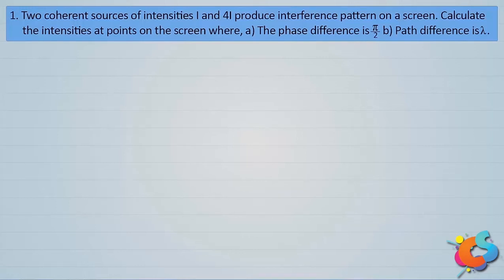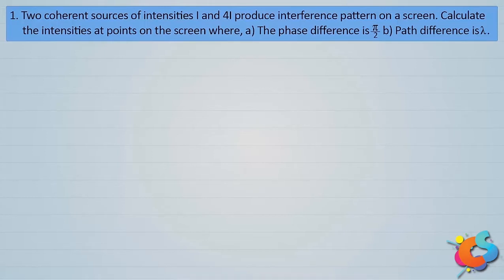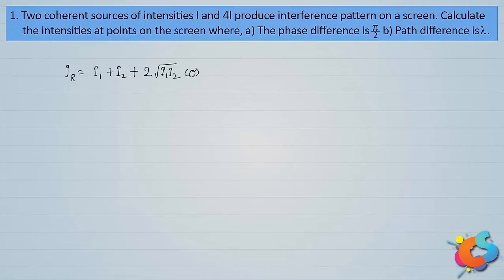Let's work out the first question on interference. Two coherent sources of intensities I and 4I produce an interference pattern on a screen. Calculate the intensities at points on the screen where the phase difference is π/2 and the path difference is λ. The resultant intensity at any point on the screen is given by IR = I1 + I2 + 2√(I1·I2)·cosφ, where I1 and I2 are the individual intensities and φ is the phase difference between the two interfering light waves.